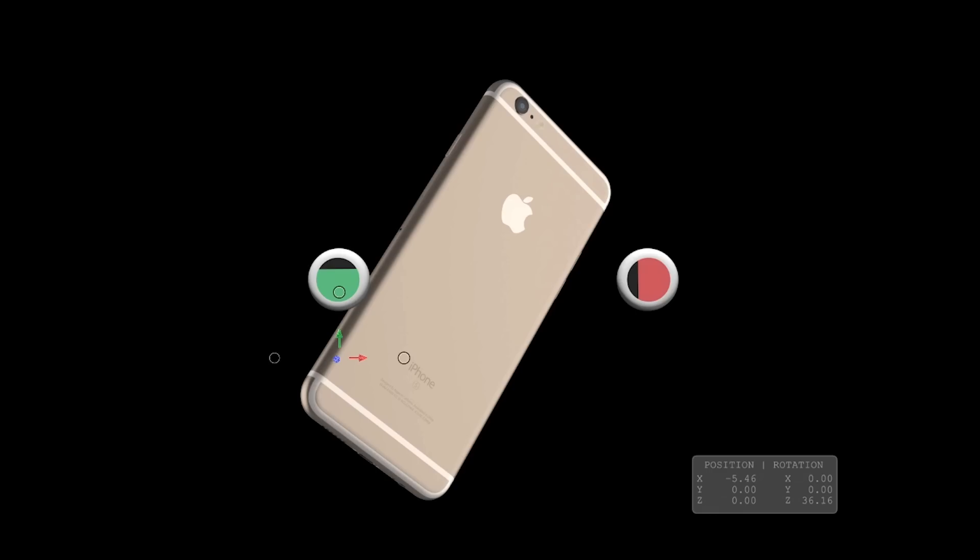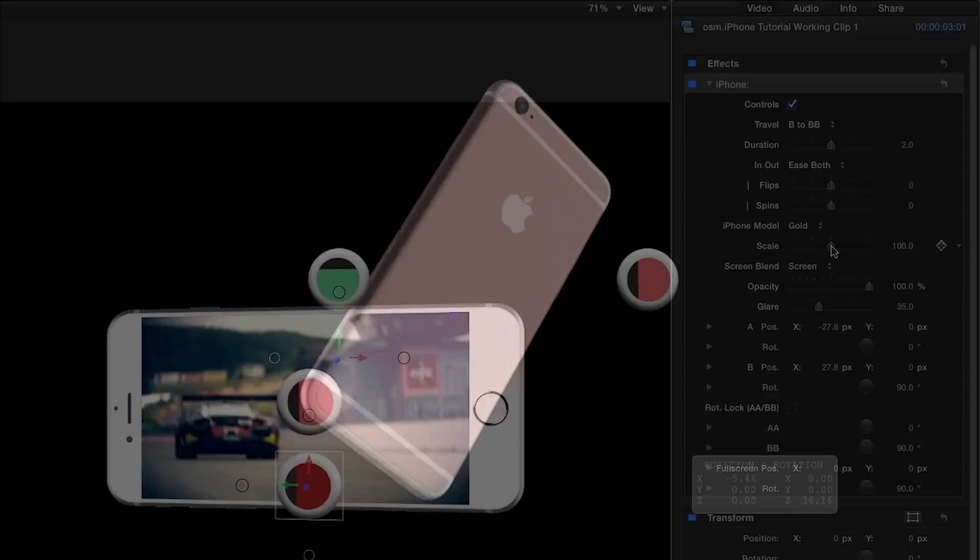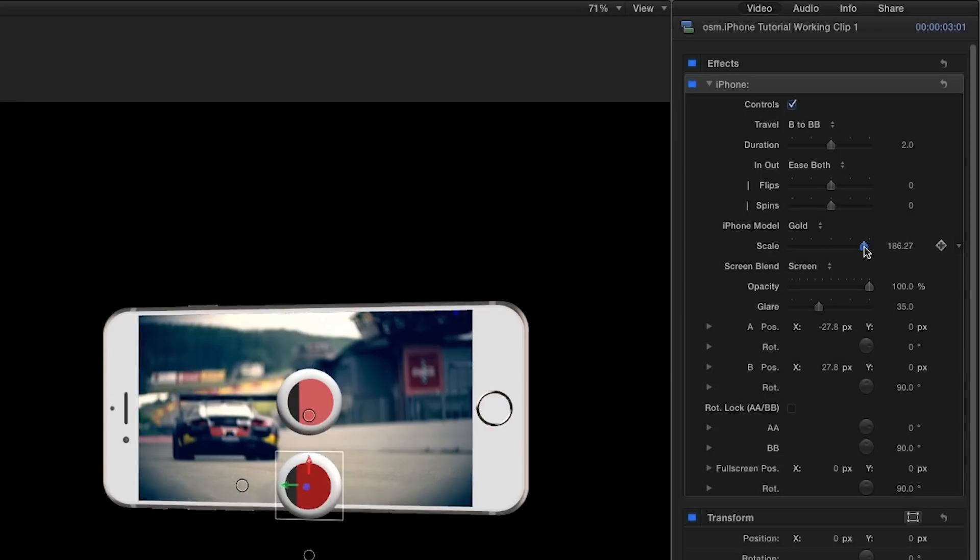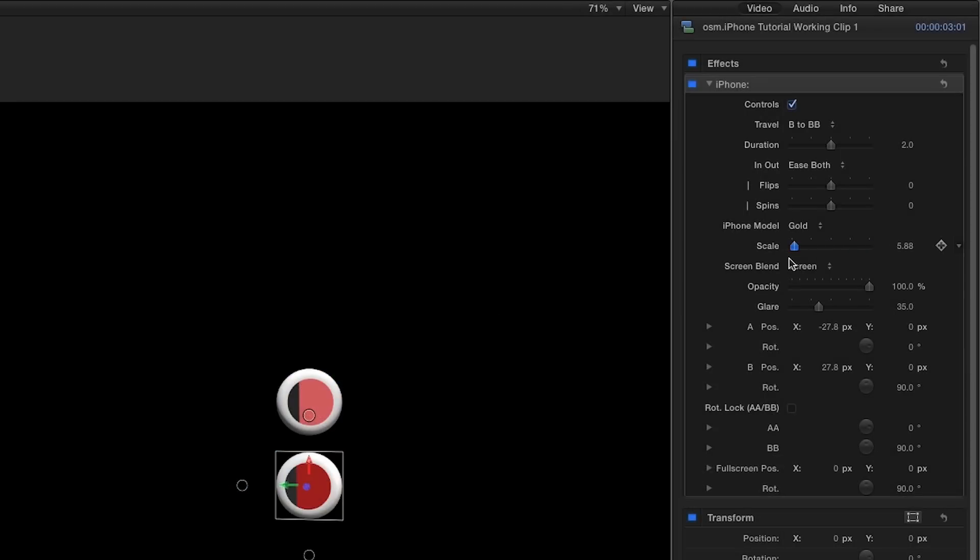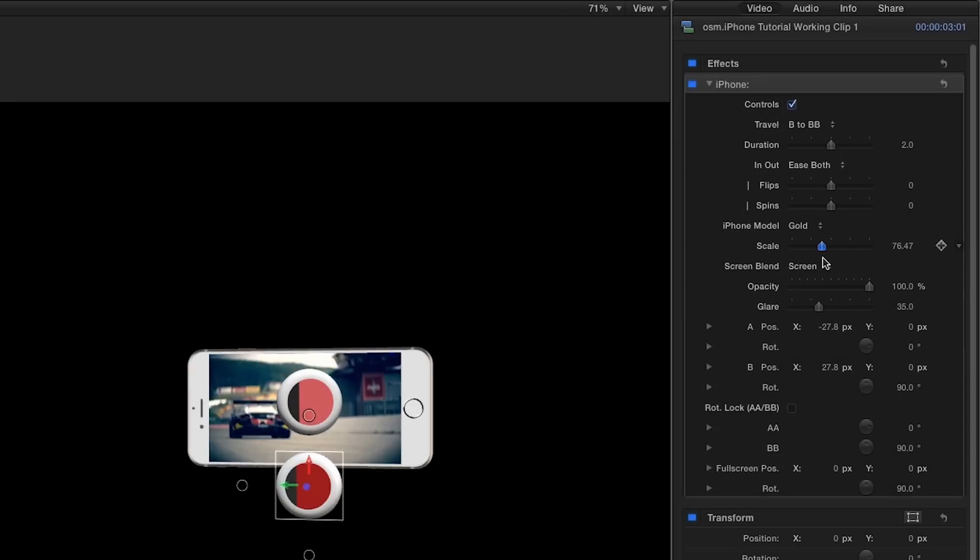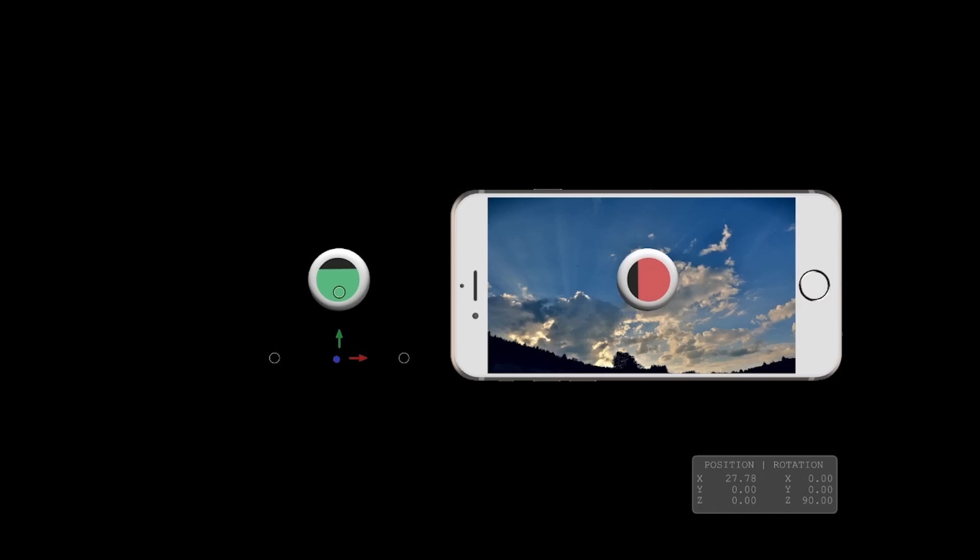We can change the iPhone model. The scale slider controls the size of the iPhone. The glare slider controls the amount of reflection. This becomes very evident during any flips or spins.